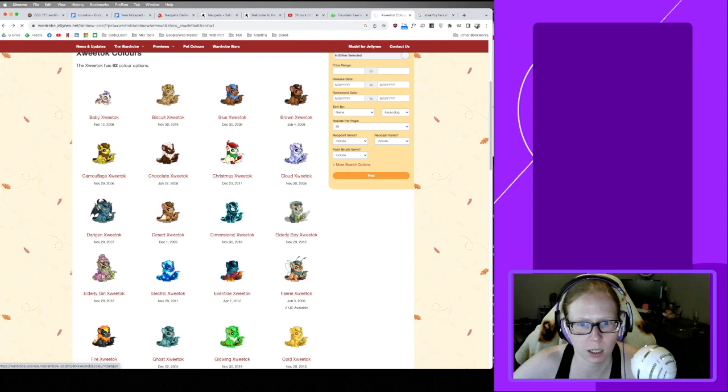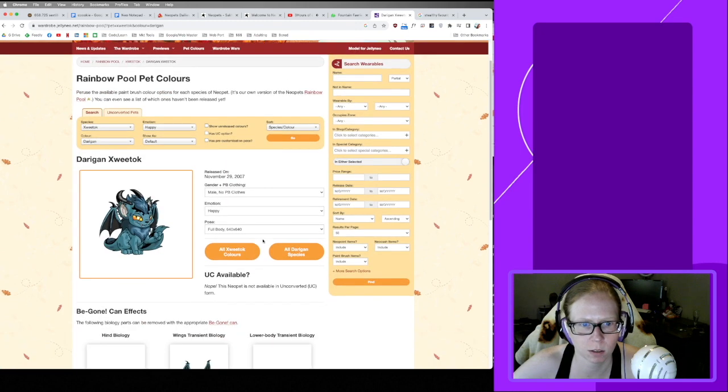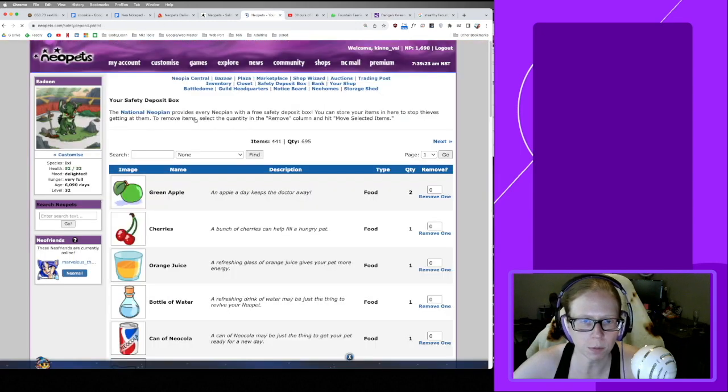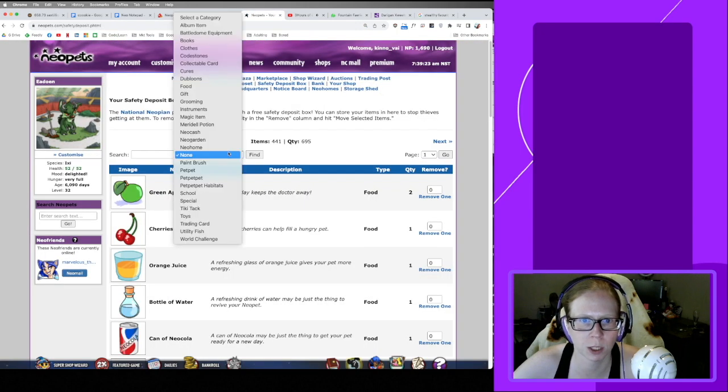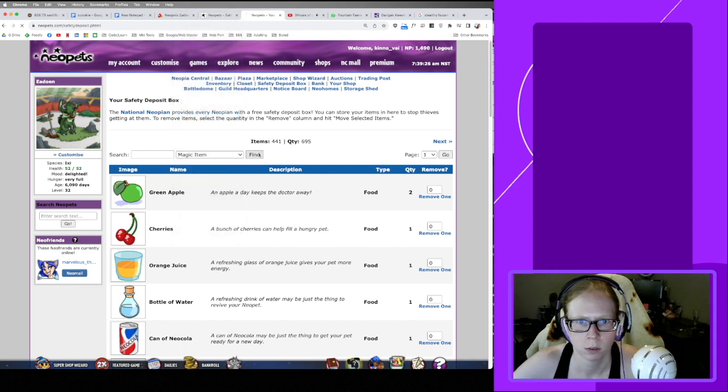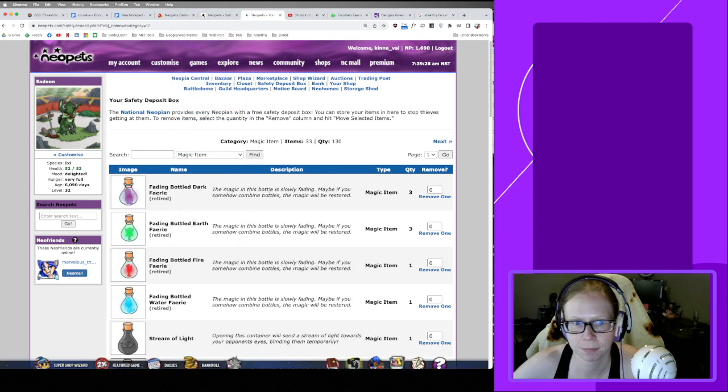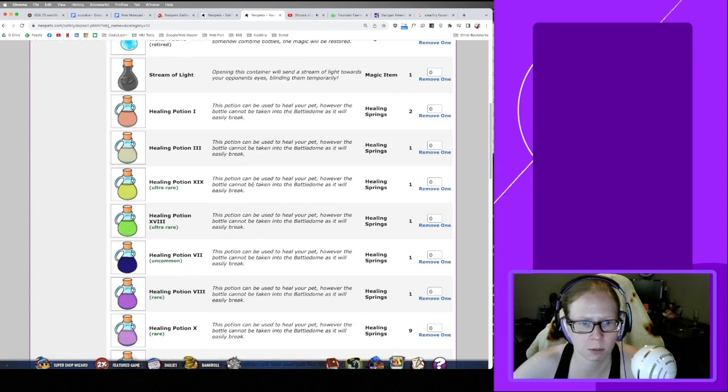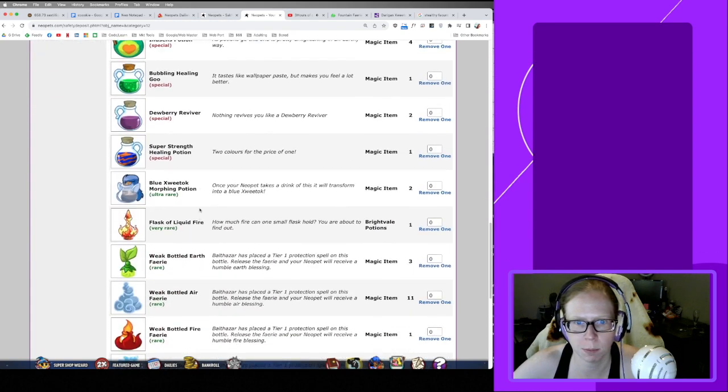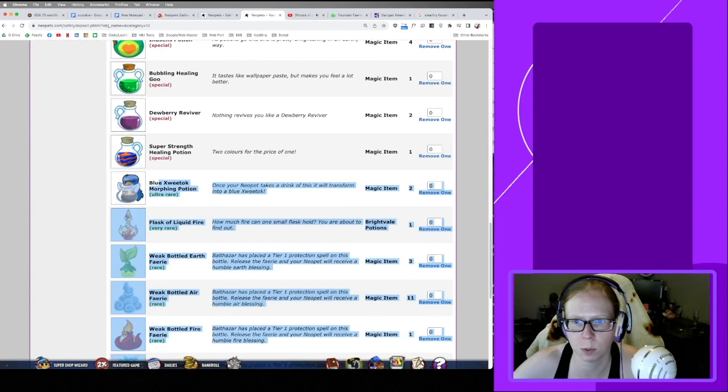Because yeah, Darigan's a little sus looking, but he's all right. The Morphing Potion I have, these are pretty cheap, relatively speaking, just like we found out the Ghost Buzz was pretty cheap. But I have like two of these just hanging out.